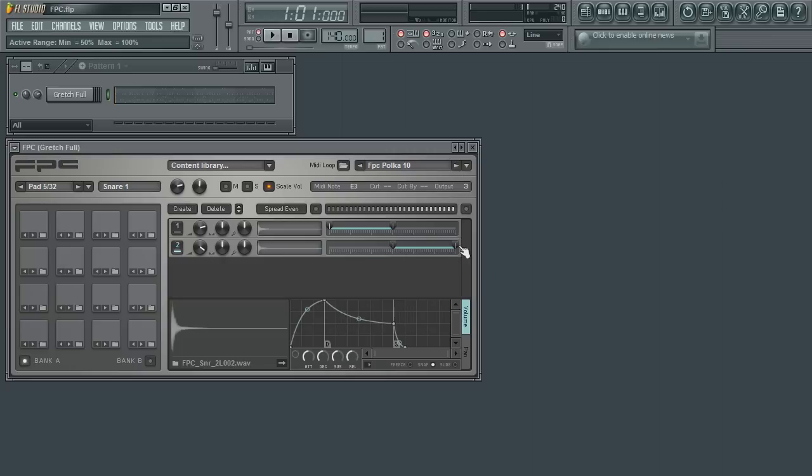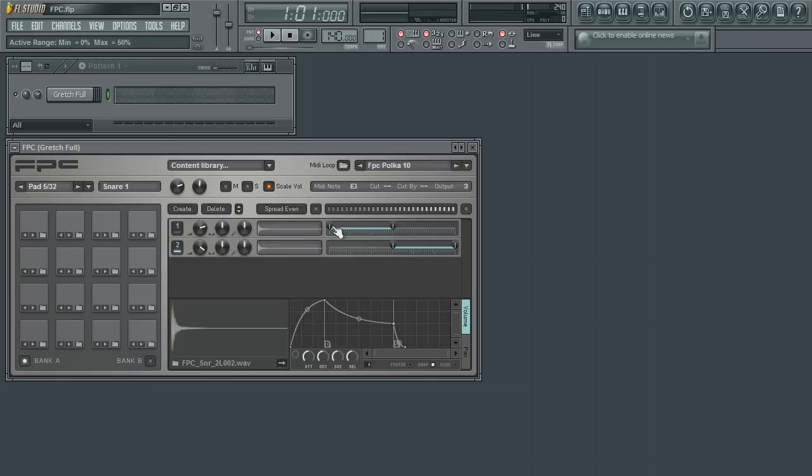Here as we have two samples, we have two sliders. We need to set the range of velocities that will trigger this sample. By default, this pad has a sample set to be triggered by any velocities within 0 to 64 and the second sample will be triggered by velocities 65 to 128.